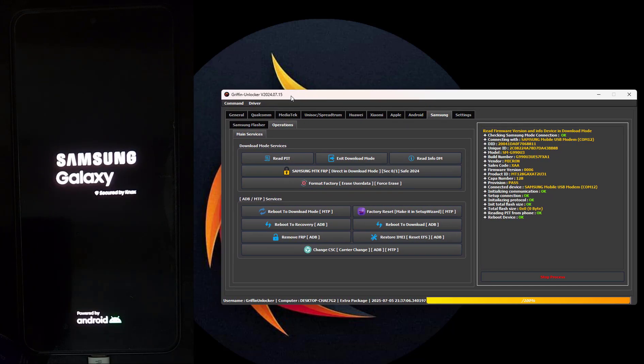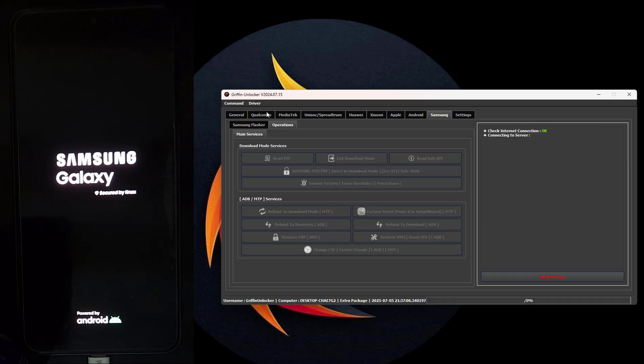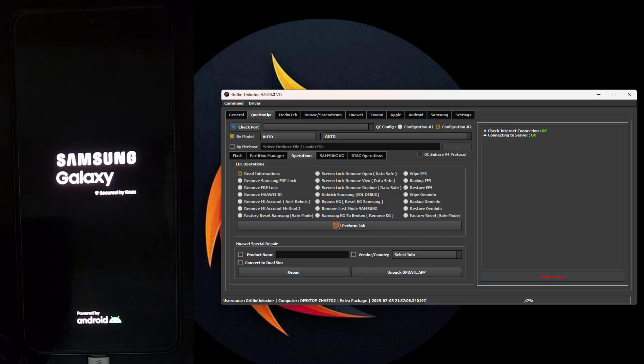Before starting the operation, you must know these steps and do them on your phone. Step 1: The system status must be official. If it is not, flash the full firmware: